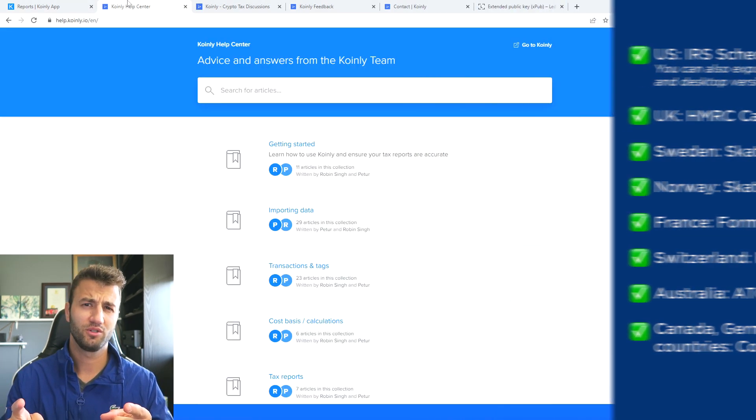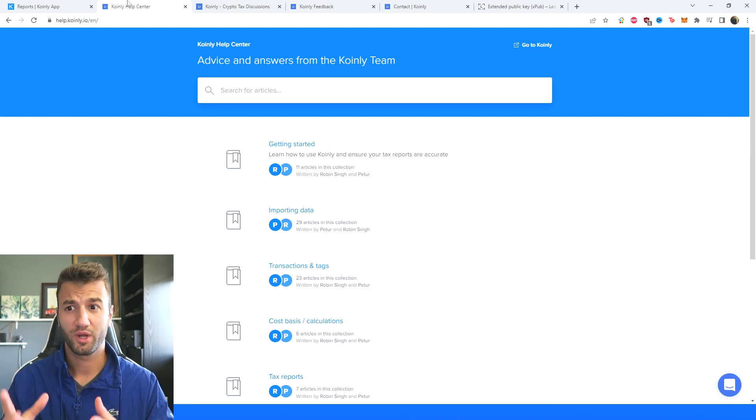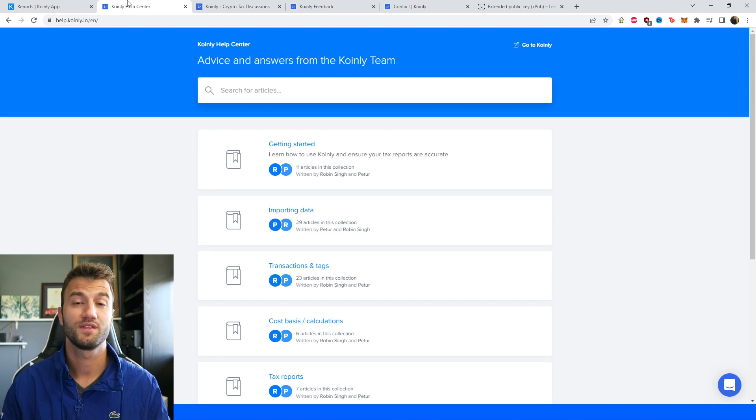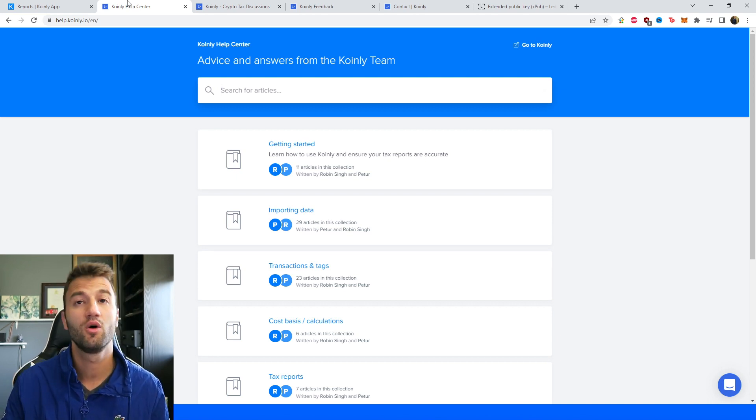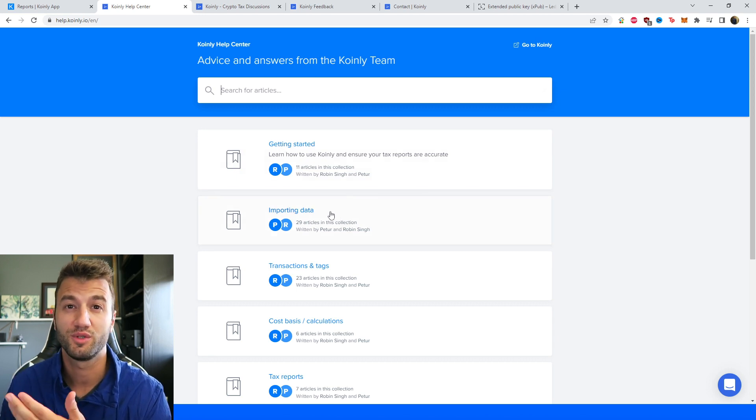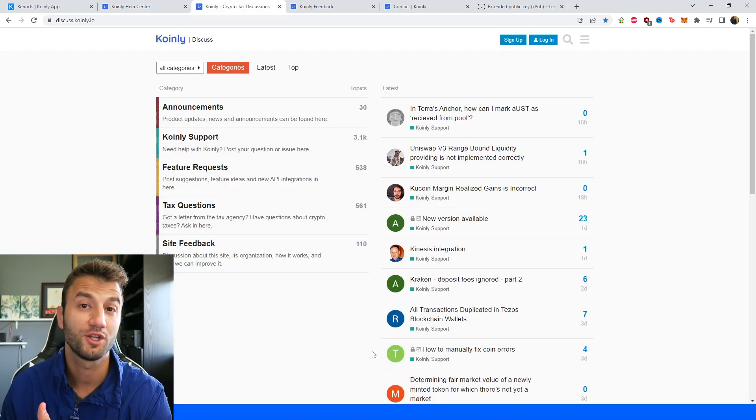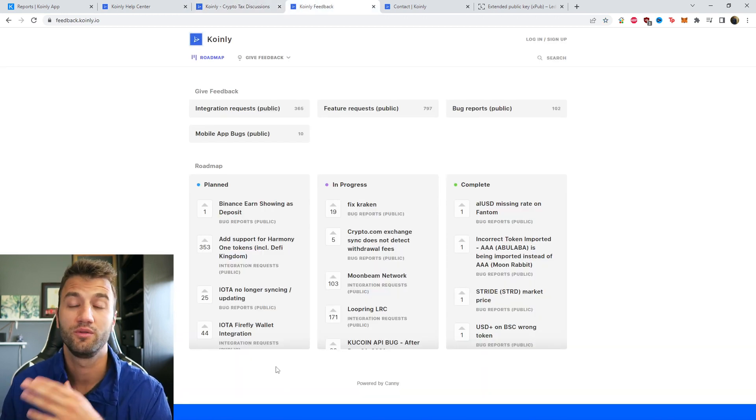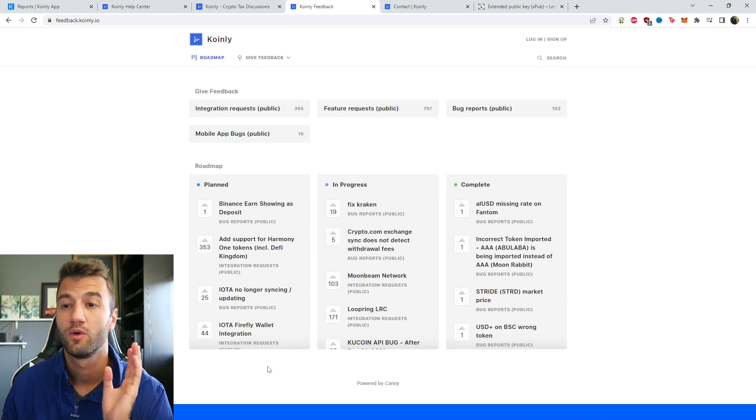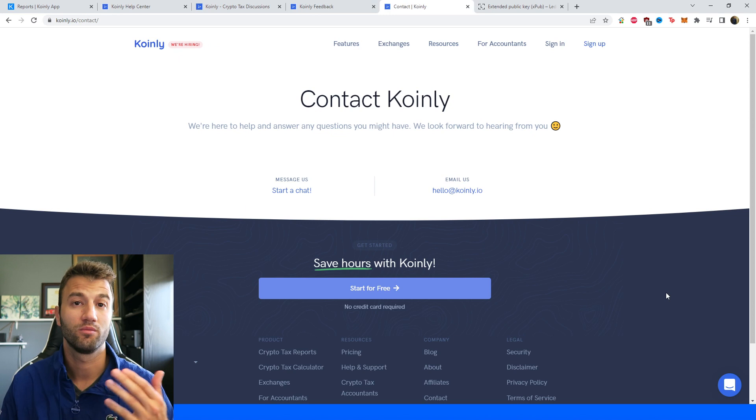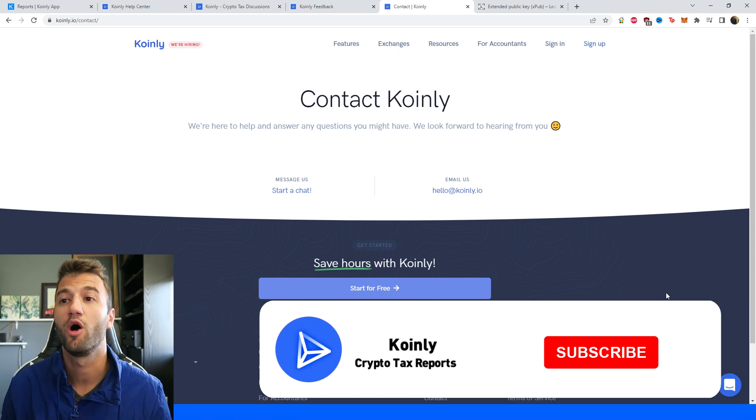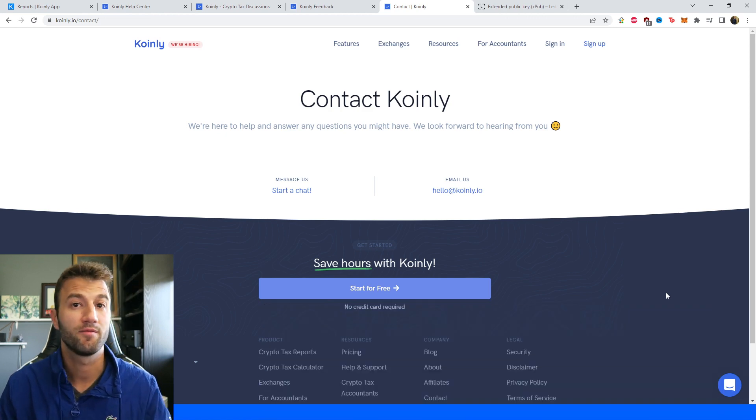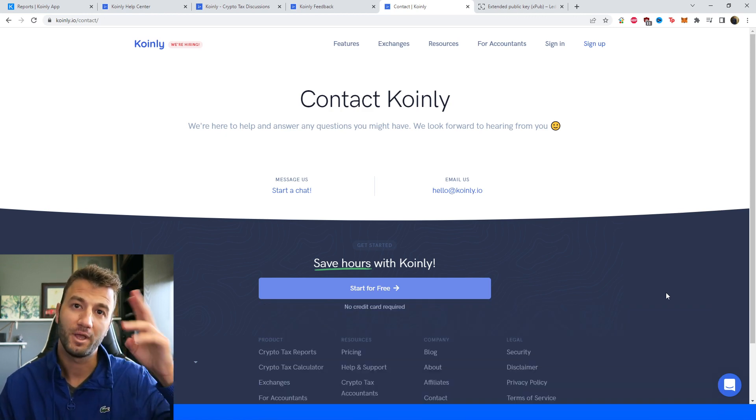That'll about do it for today. A really straightforward video with a very popular hard wallet. If you need further assistance or have further questions, no problems. We have a bunch of different resources down below. We have the Coinly Help Center with countless different crypto tax-related articles. We have a forum section where you can talk to members of our community as well as our staff. We have a feedback section where, if you're having any issues with our software, you can let us know. And then we have a contact section. If you want to message us directly, we'd love to help you out. I hope you found this video helpful. If you did, consider dropping a like, subscribing for more crypto content, and I'll see you next time. Peace.